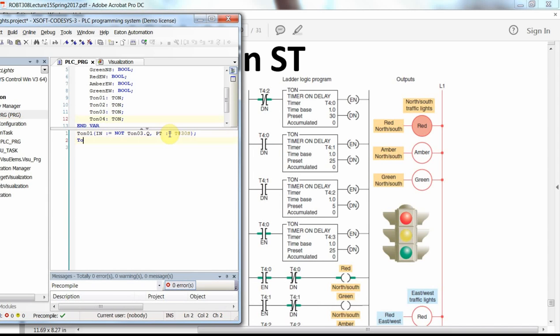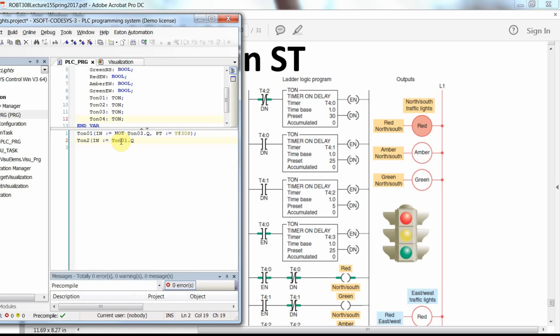Now for the second timer: the input comes from the done bit of the first timer, so IN is T01.Q, and the preset time PT is T#25S.